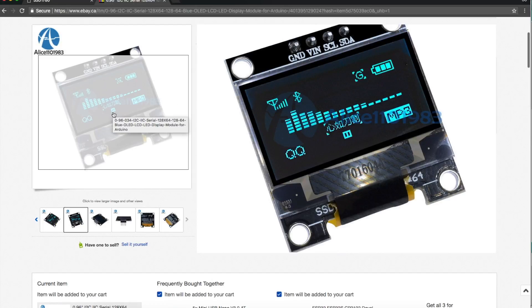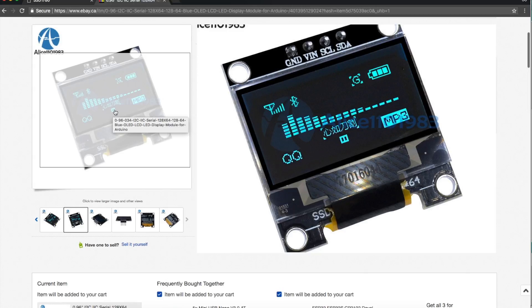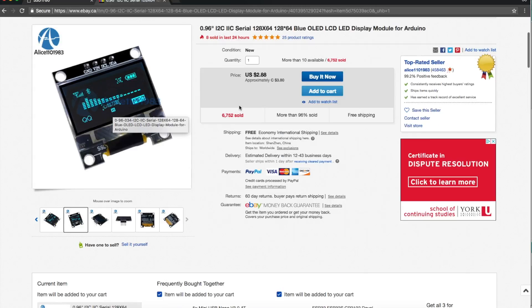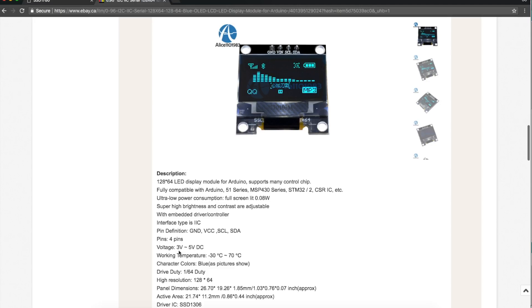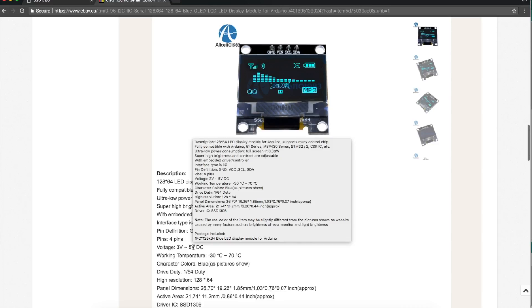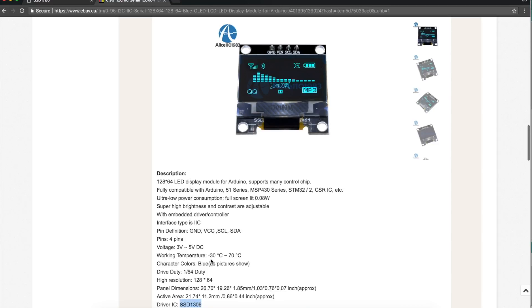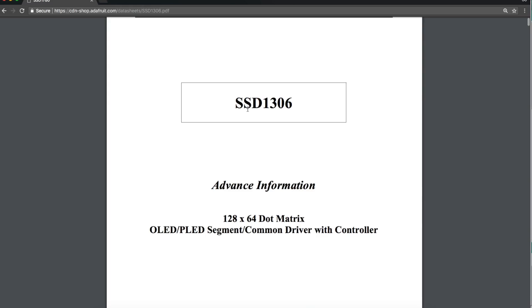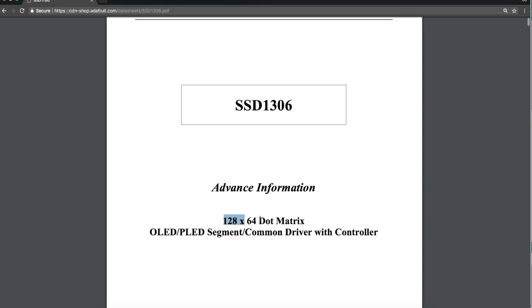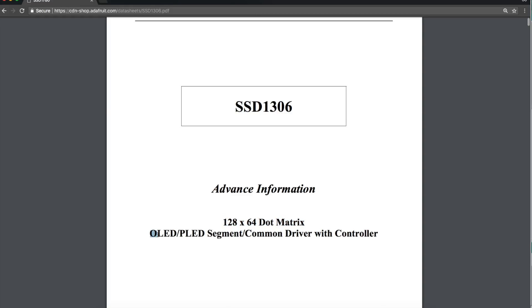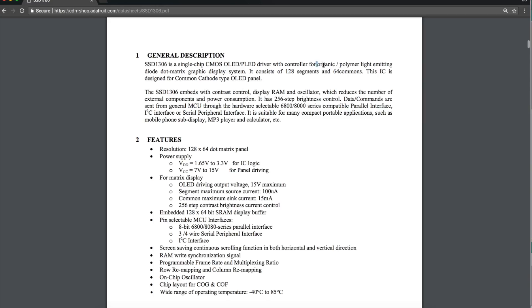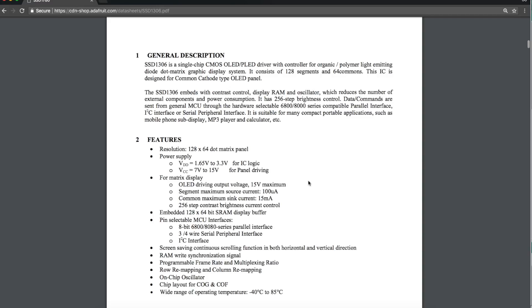And there it is. It's a blue monochrome dot matrix style display, 128x64 resolution, 0.96 inch size, and it's an OLED display. It can run from 3 volts to 5 volts, operate minus 30 to plus 70 degrees Celsius. If the full screen is lit, the power consumption is 80 milliwatts. That SSD1306 driver chip is meant for this style display, for OLED or PLED, which is organic or polymer light emitting diodes. It's got a common cathode LED hookup. We're not going to go through the data sheet and what the chip is capable of, just wanted to point out lots of technical data is available.